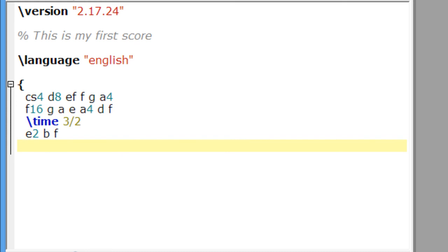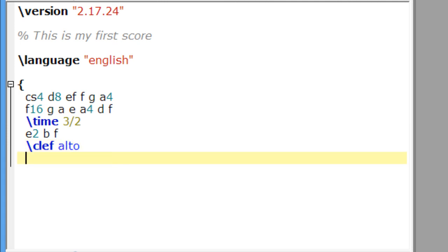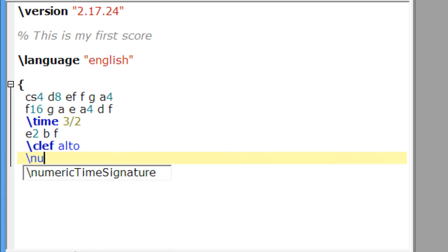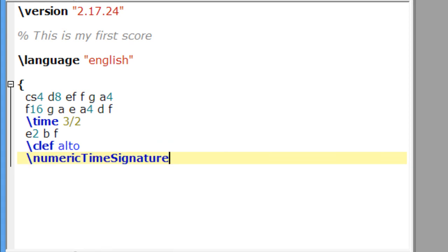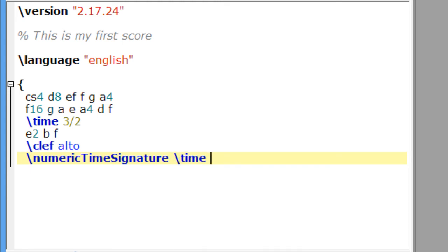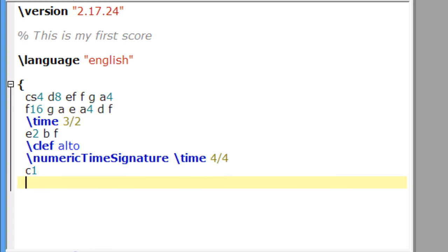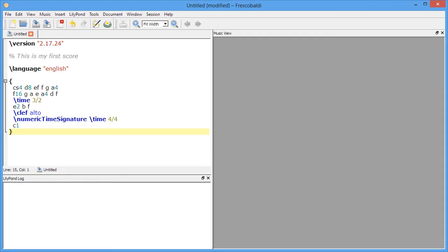And how about a clef change? Let's do alto. Now if you want to change the time back to 4-4, but you would rather have the numbers instead of the C for common time, just include this command here: numeric time signature. And then do your normal time command. And let's finish with a whole note C. Don't forget your closing brace. And let's engrave this and see how it looks.